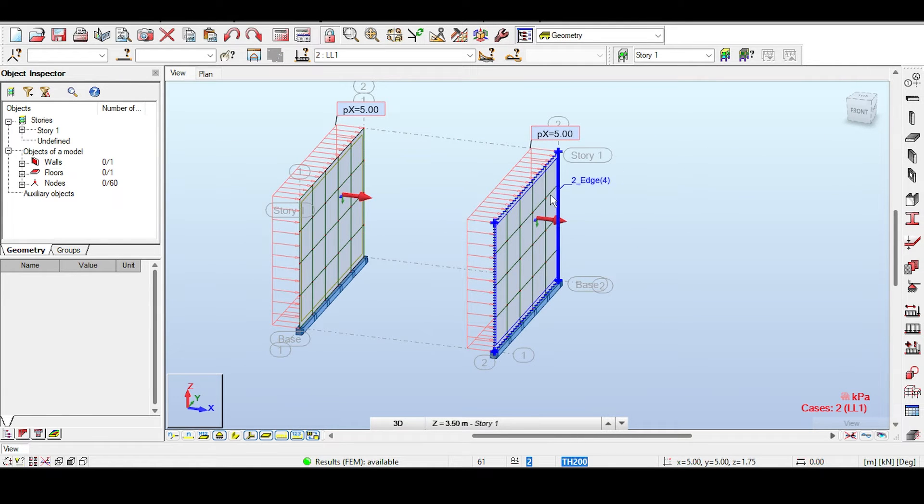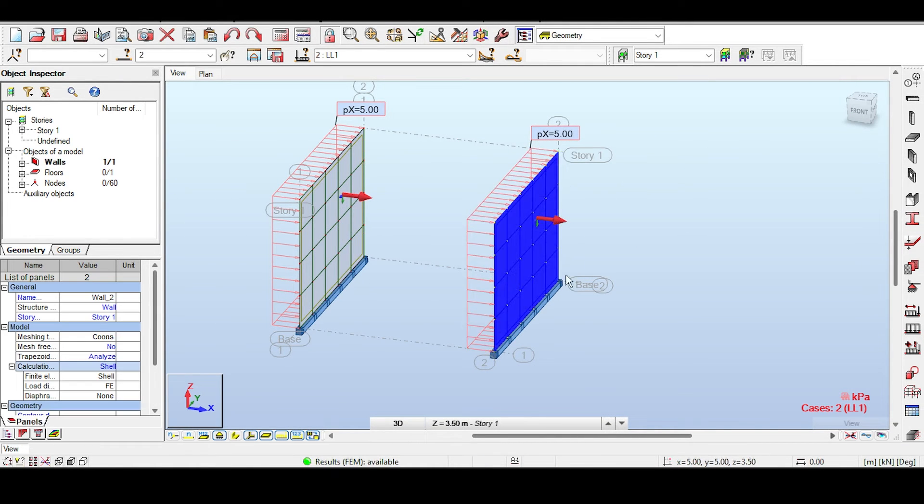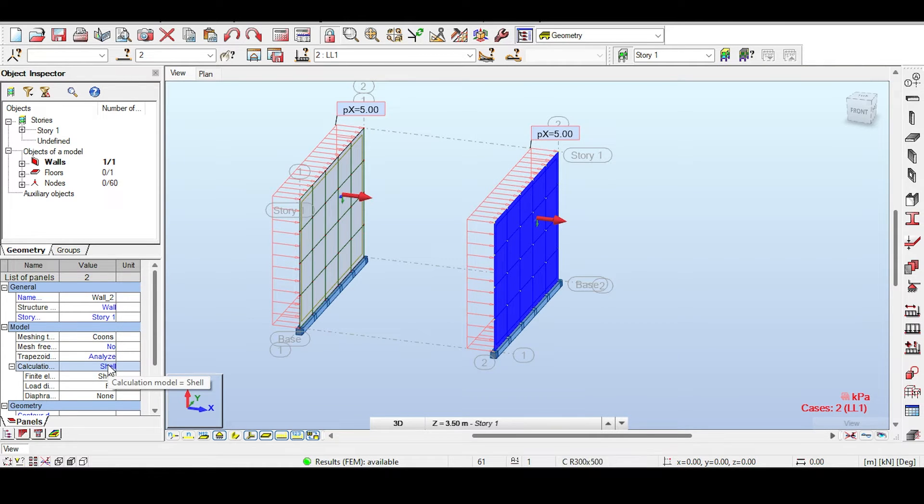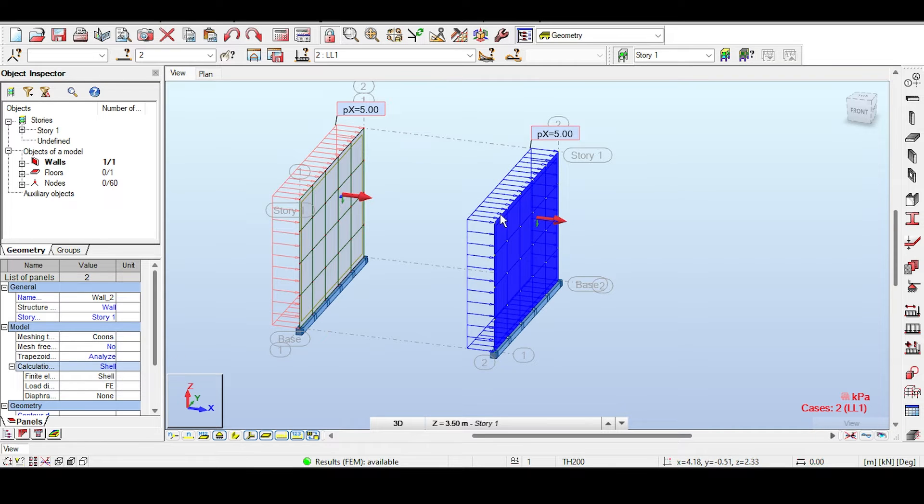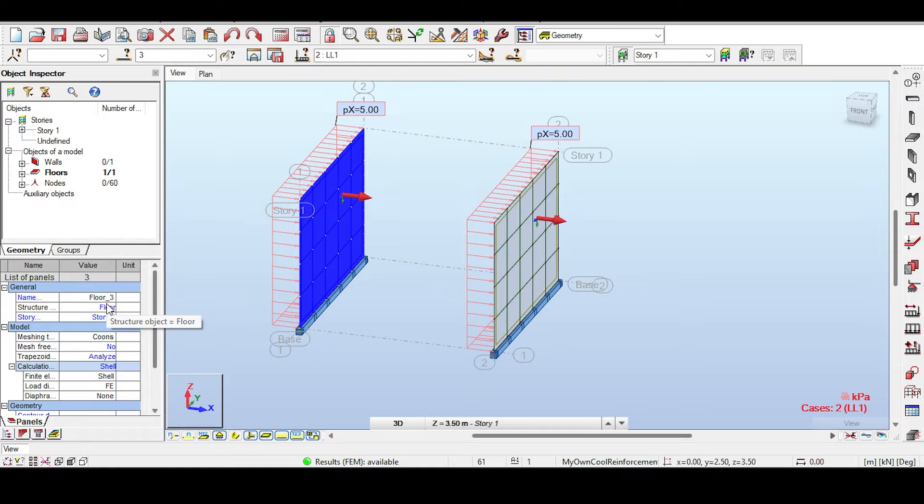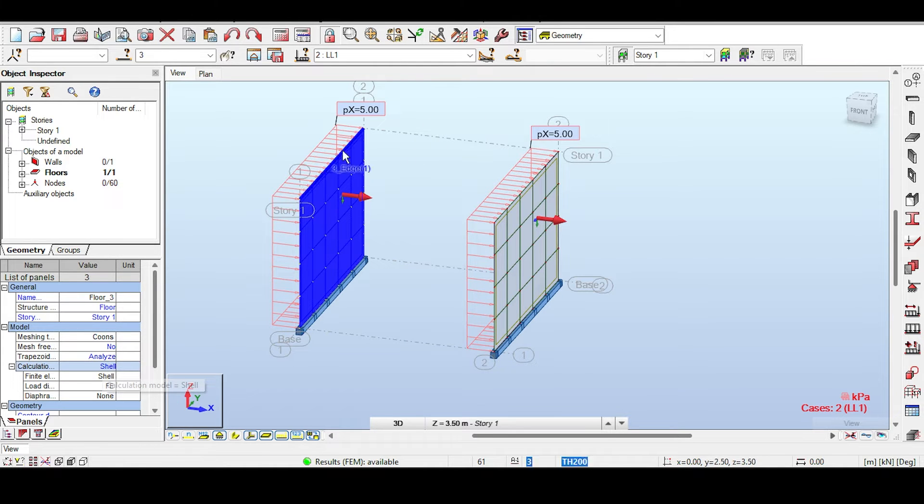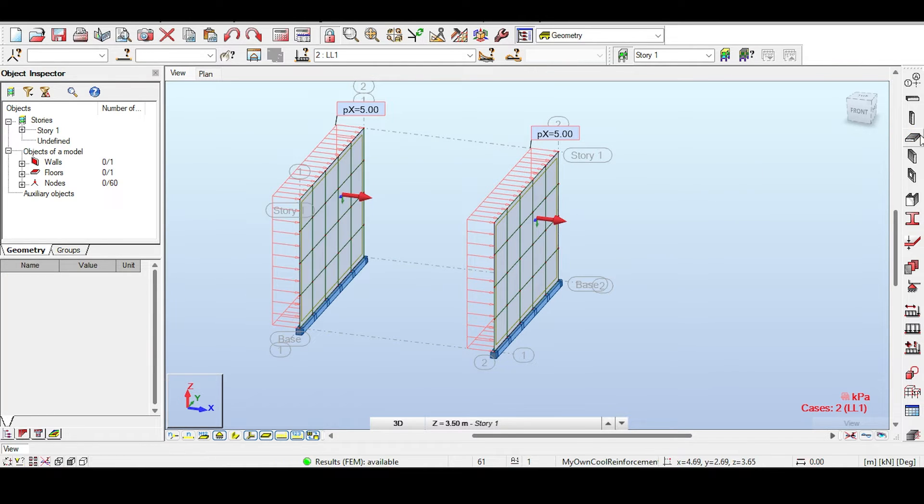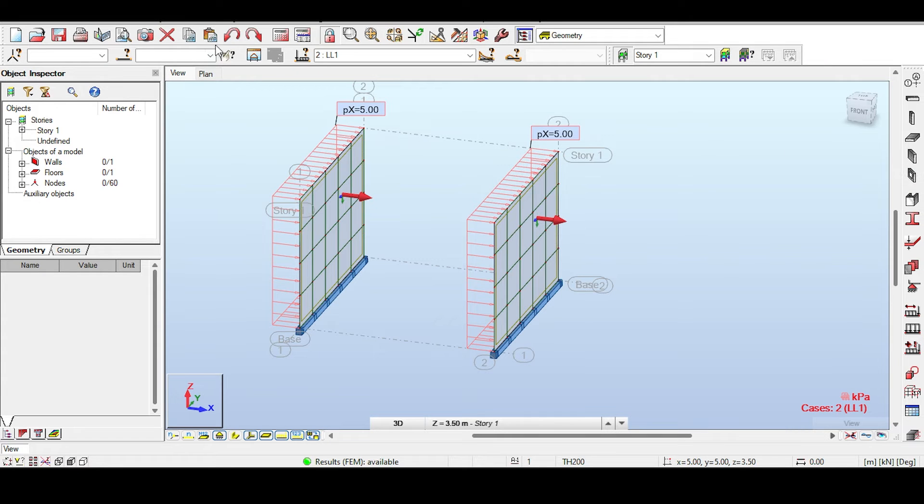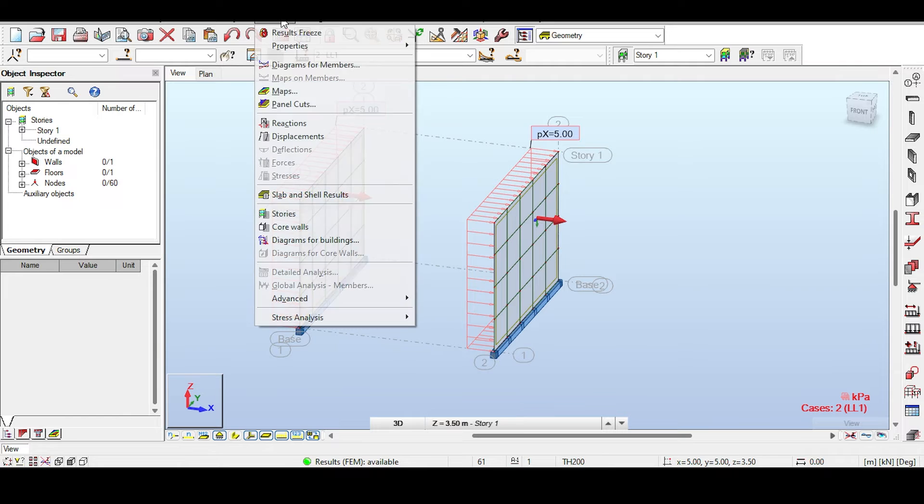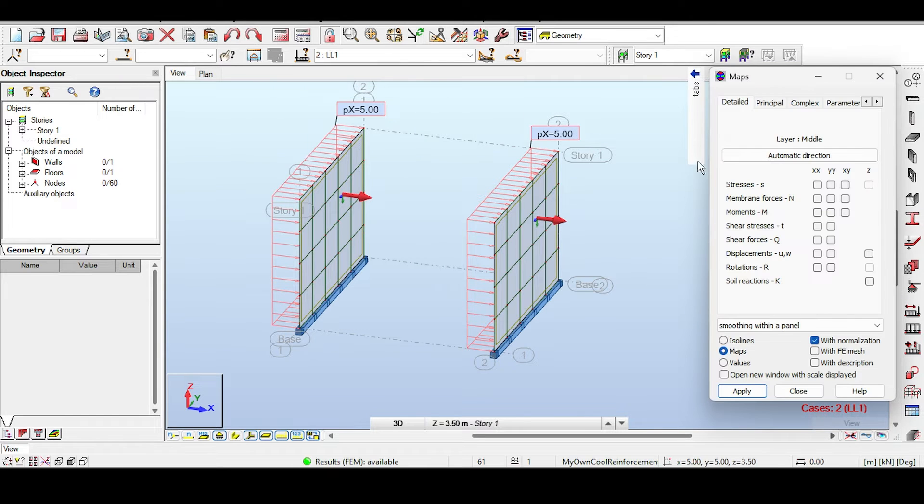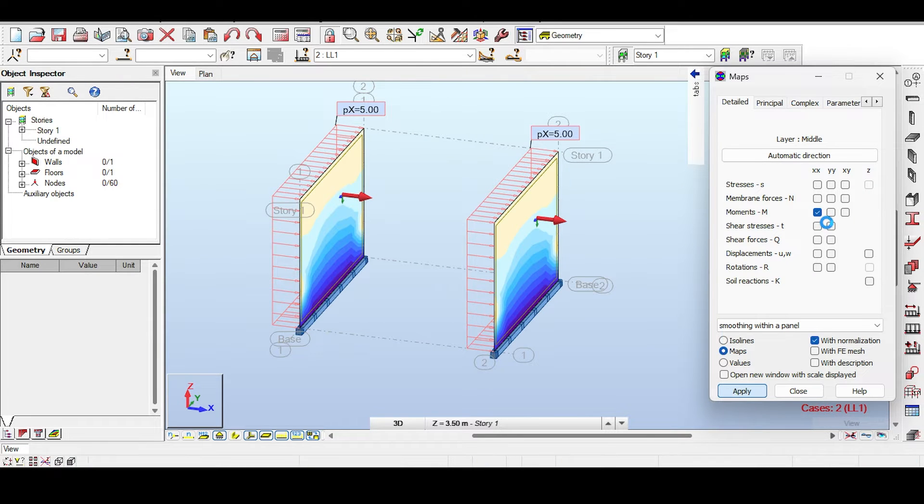So now what do we have? We have a wall modeled using a wall and the calculation model is a shell and the thickness is 200. And then we have a wall modeled using a floor with the calculation model of a shell. So the difference here, the only difference is that one of them was modeled using a floor command and one of them was modeled using the wall command. So now are there any differences in the analysis? Well, to see that, we're going to basically check out the results and see if there is difference.